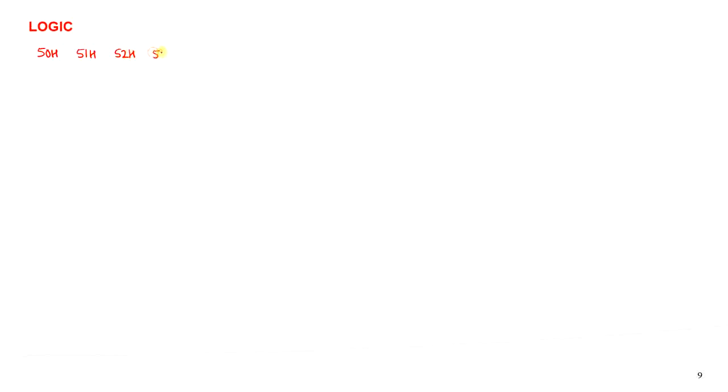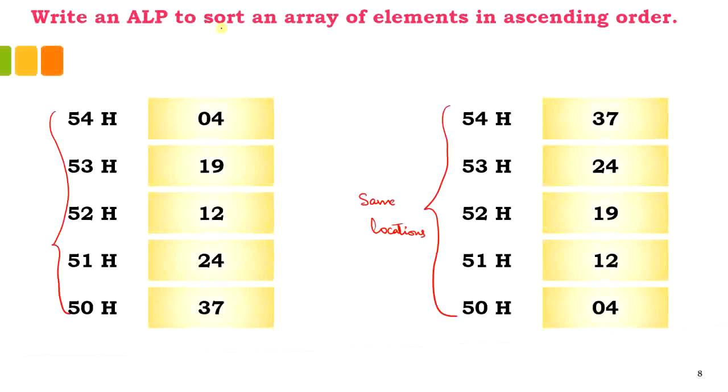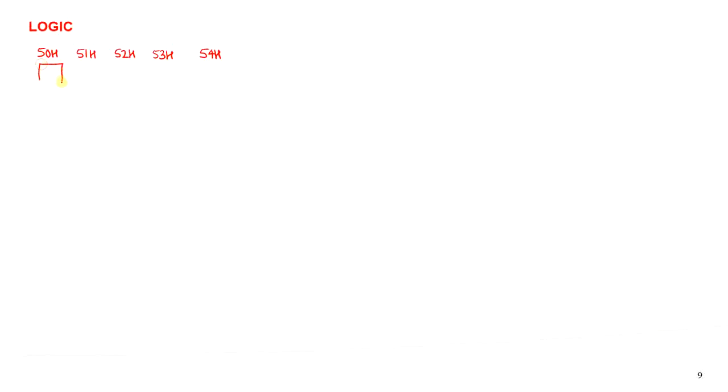Let me explain the logic of the program. I will consider memory locations 50H, 51H, 52H, 53H, and 54H. The initial data present in these locations is: 37, 24, 12, 19, and 4. Before execution begins, this was the data present.